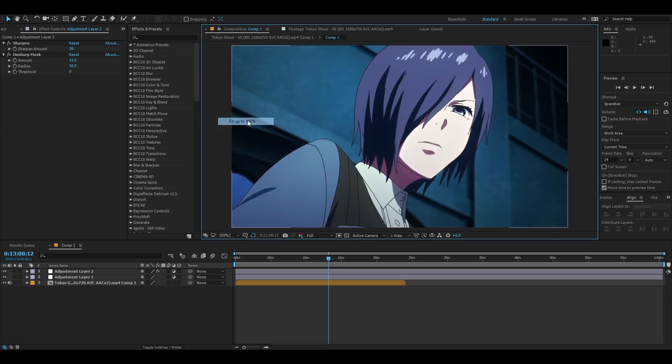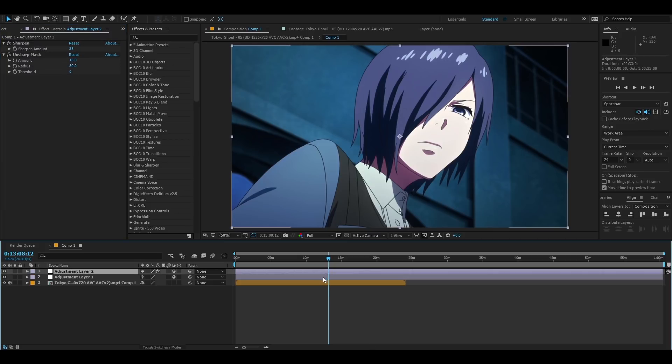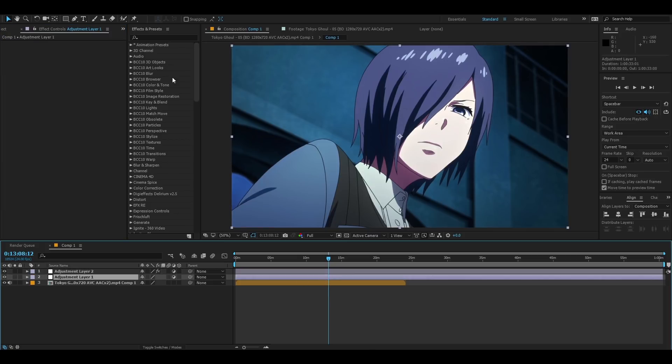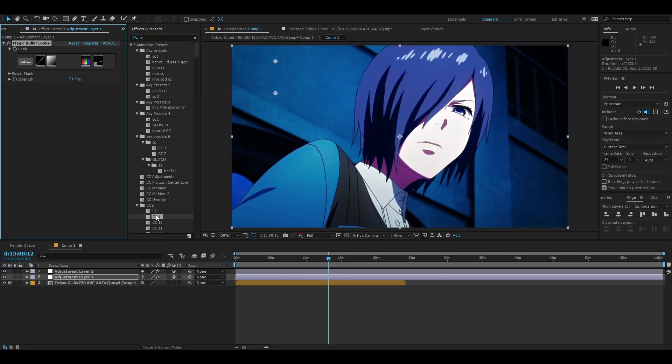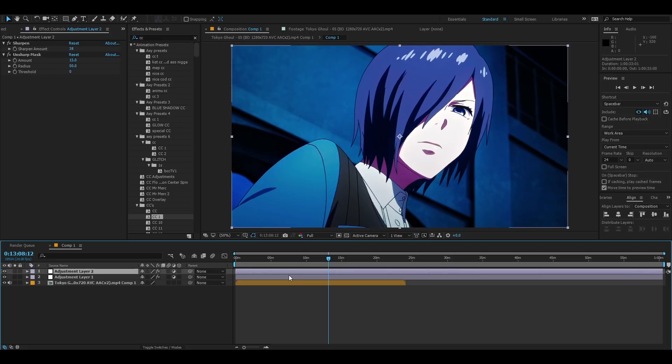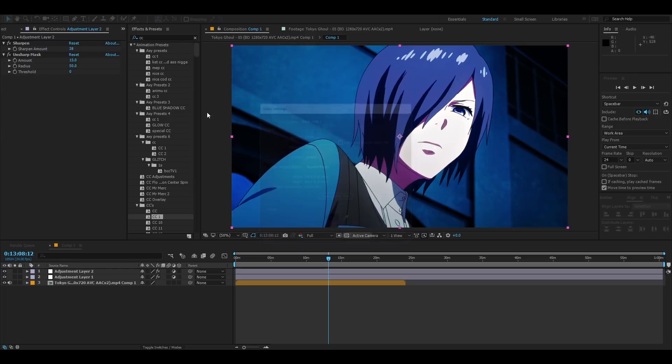When you have that make sure sharp unsharp mask 38 15 50 0. You want to have your CC, just put any CC doesn't matter. Make sure your sharp and unsharp mask above everything besides the black bars of course.